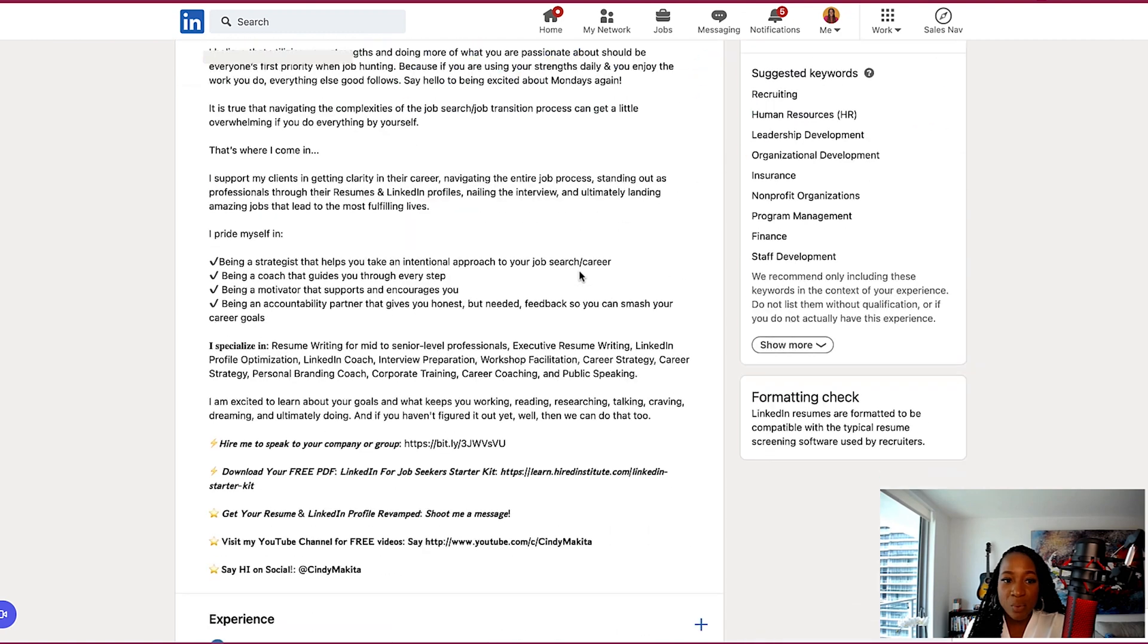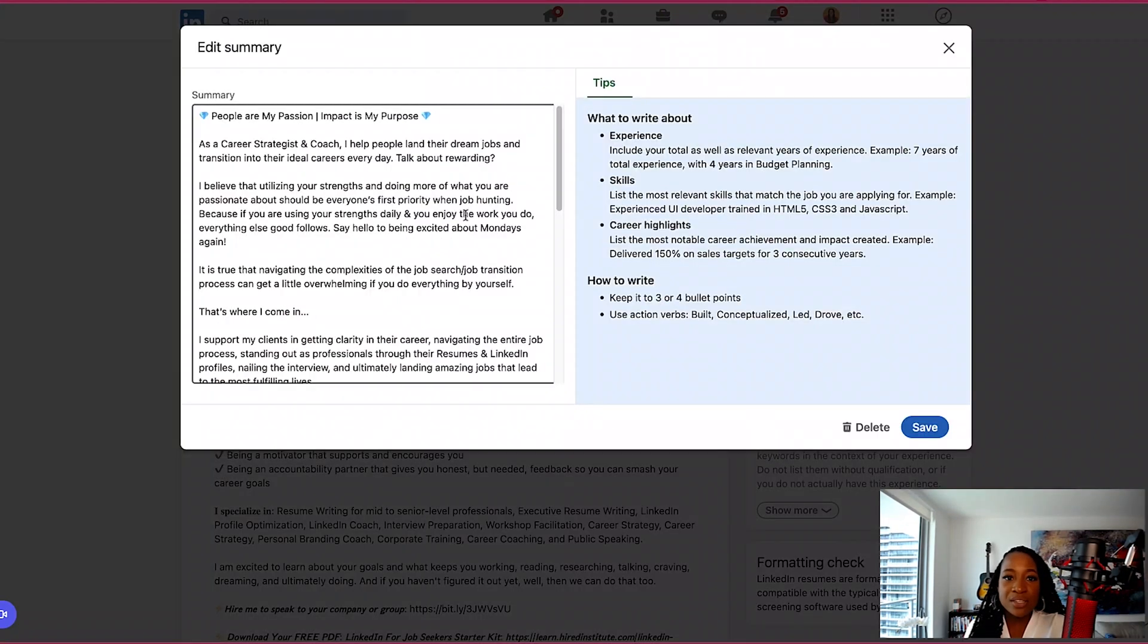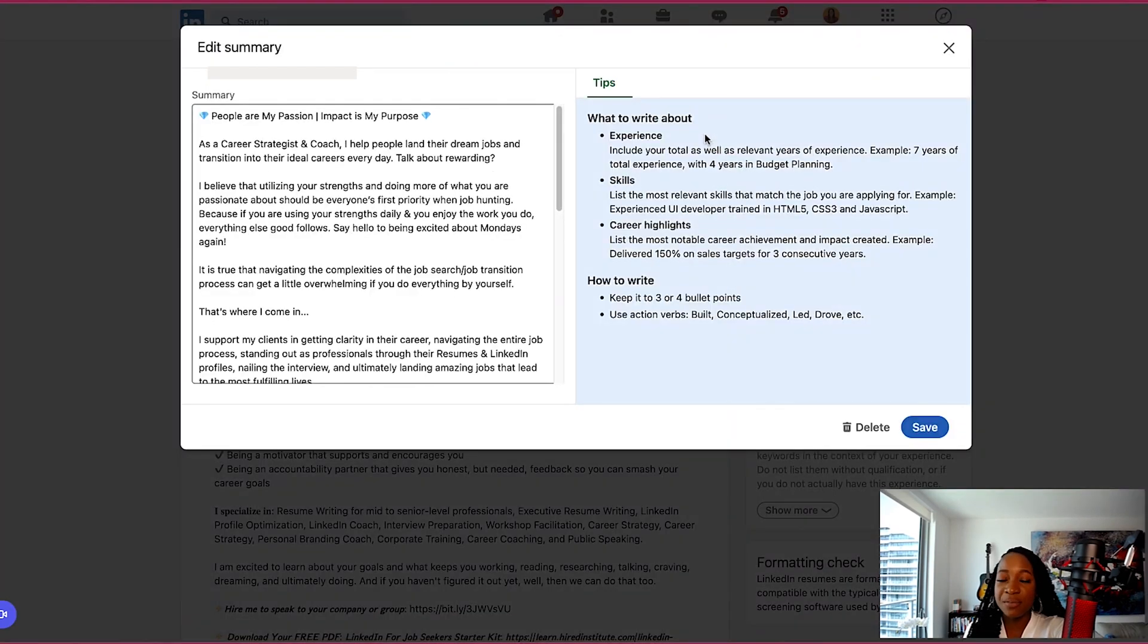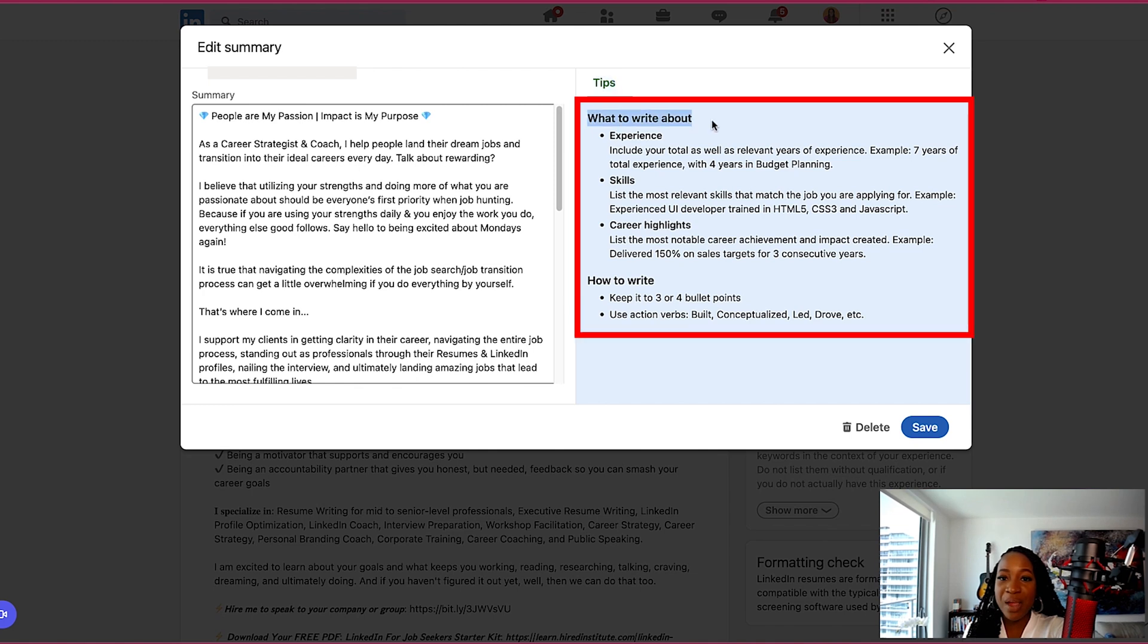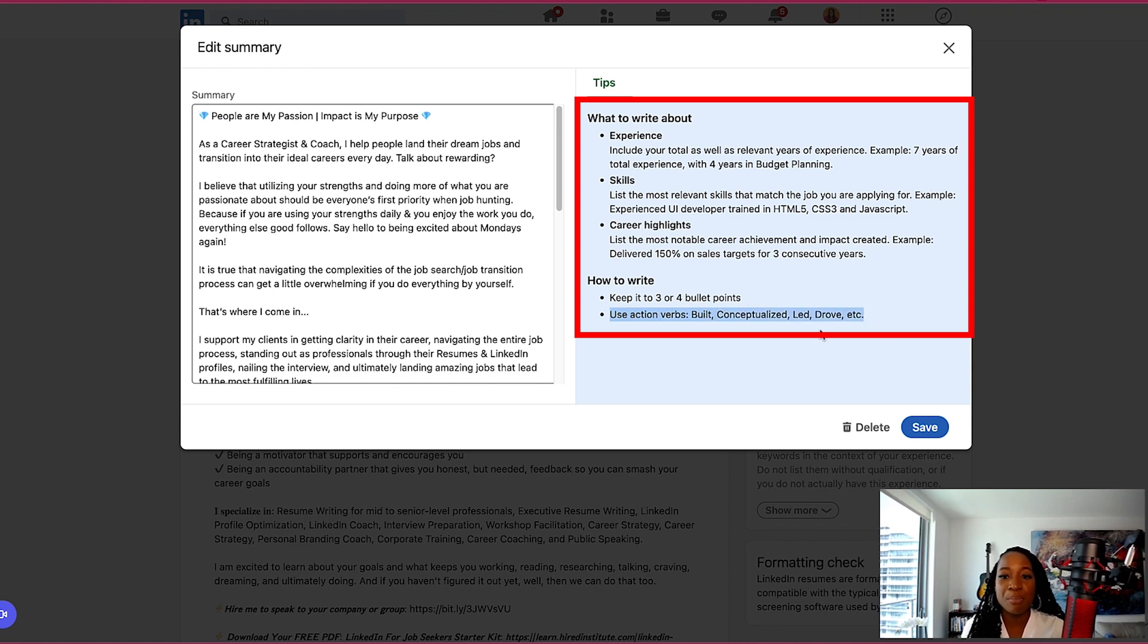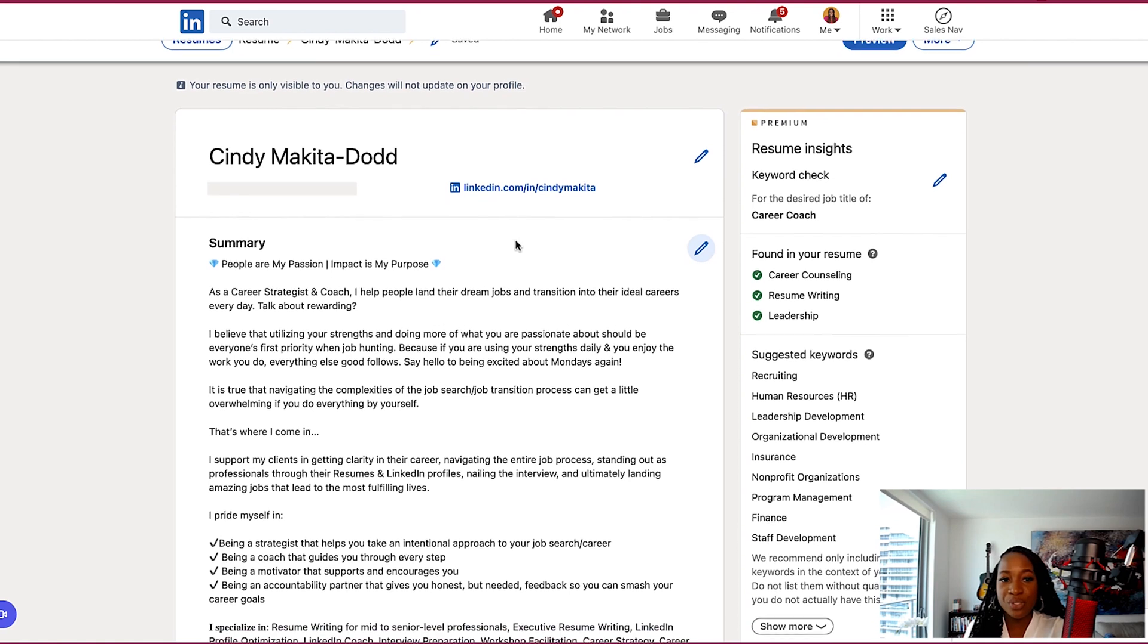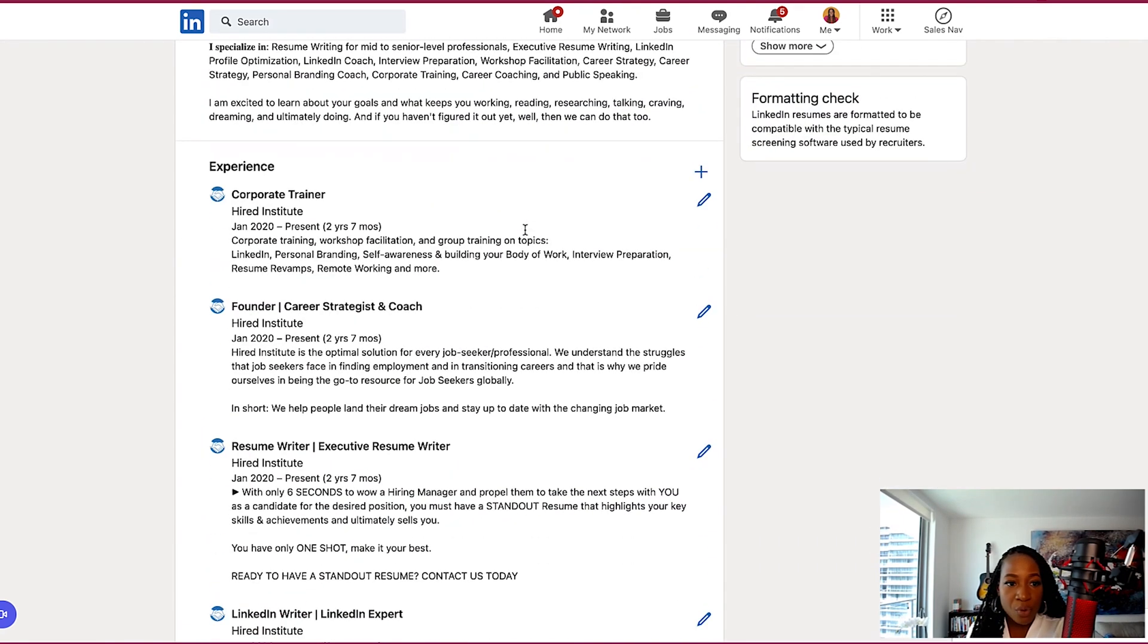My summary section. I would edit as well because it is pretty long and has a lot of links. I want it to simply be catered to the role that I want to apply for. What's great here is I can click on the pencil button and that allows me to edit the different sections. You can see here that LinkedIn also gives you quick tips. So it says what to write about in your summary section. You can write about your experience, your skills, career highlights, and it tells you how to write, keep it up to three or four bullets, use action verbs as well. So I love the tips that LinkedIn gives you as you are building out your resume. You can make any edits that you want here and then just click save. And you can see that it is going to update that on what is now known as your new resume.